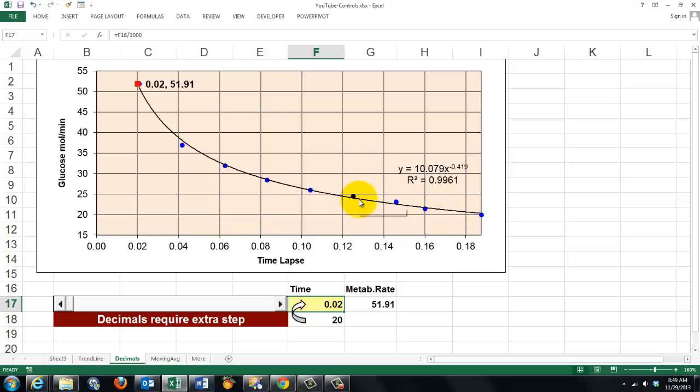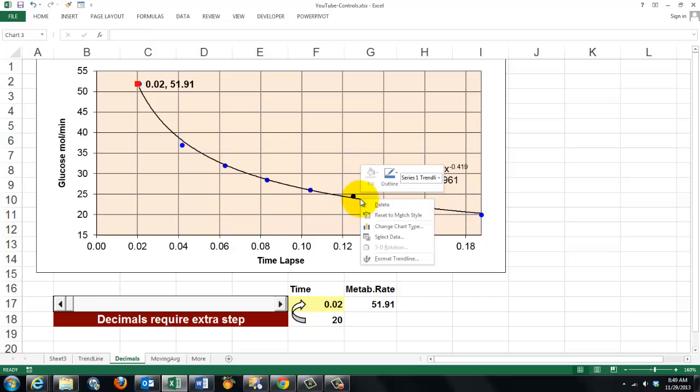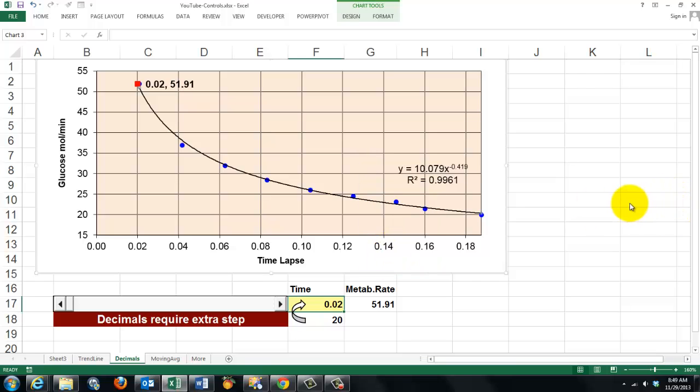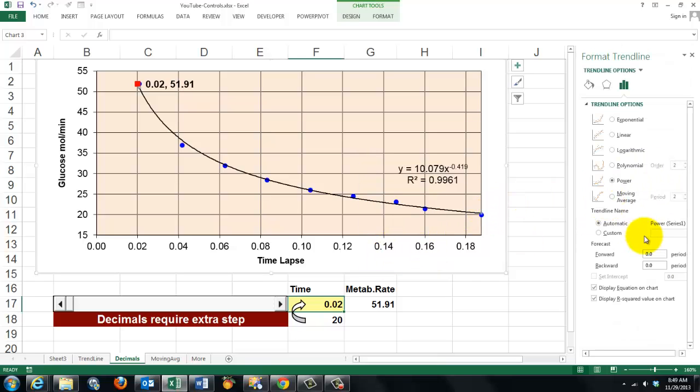And we put a curve there. We add a trend line. And the trend line is of the power type in this case. Display the equation on the chart, etc.